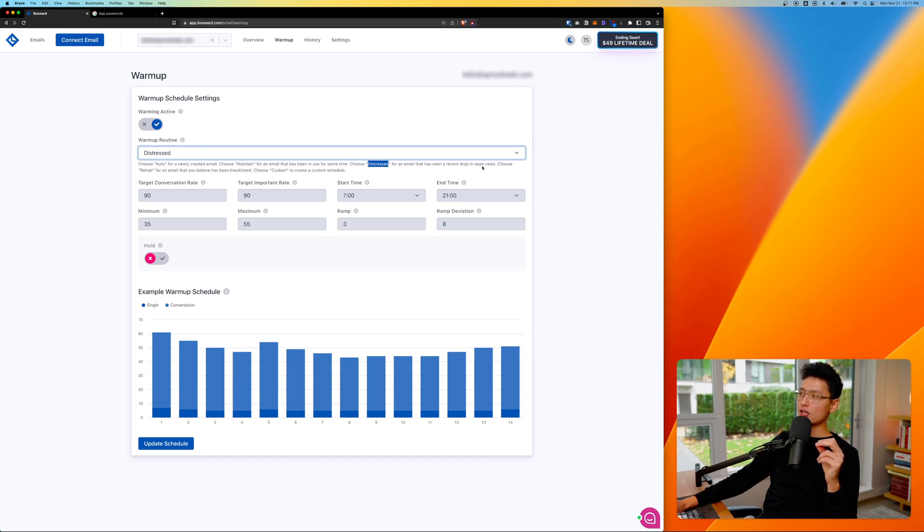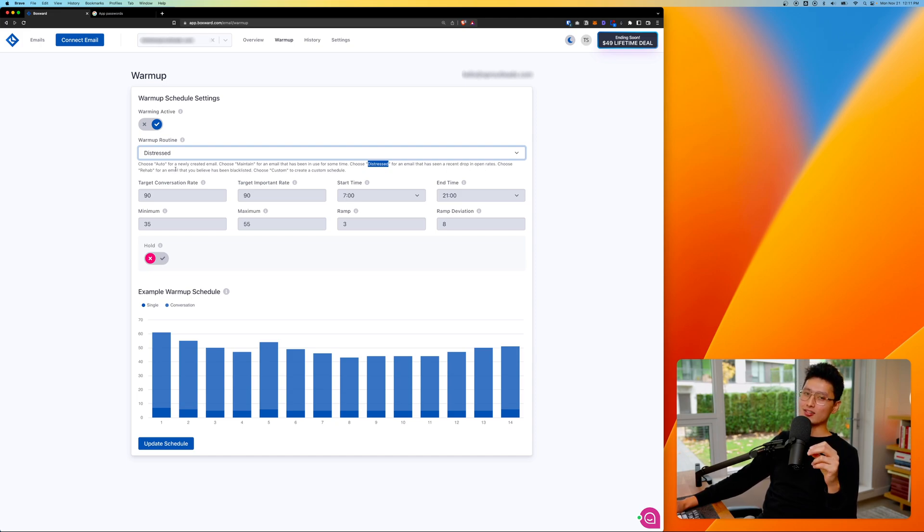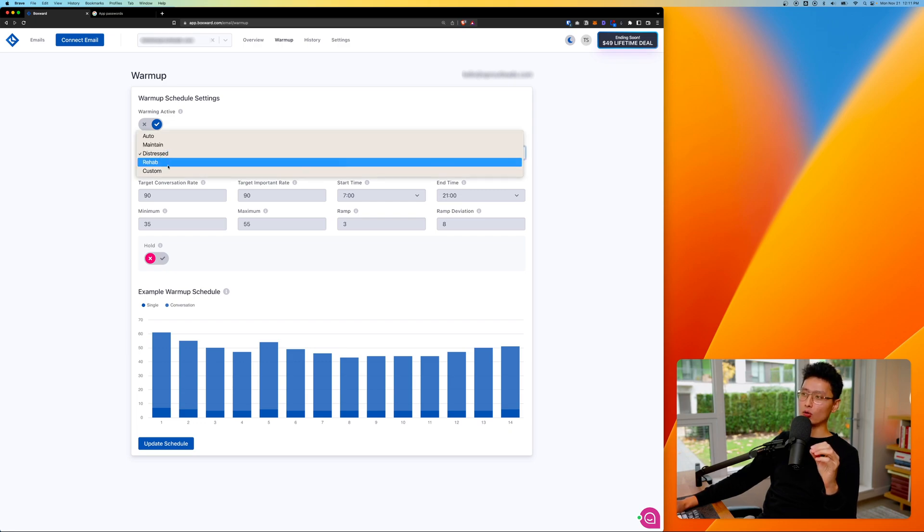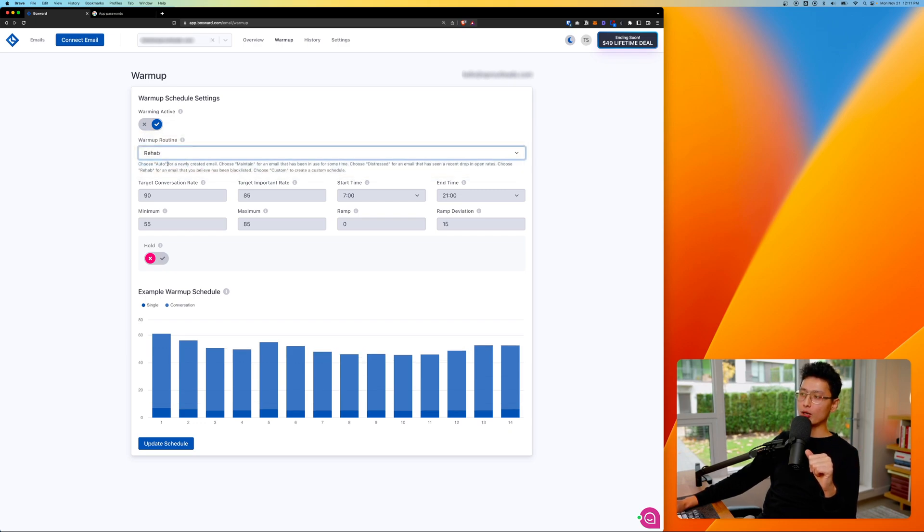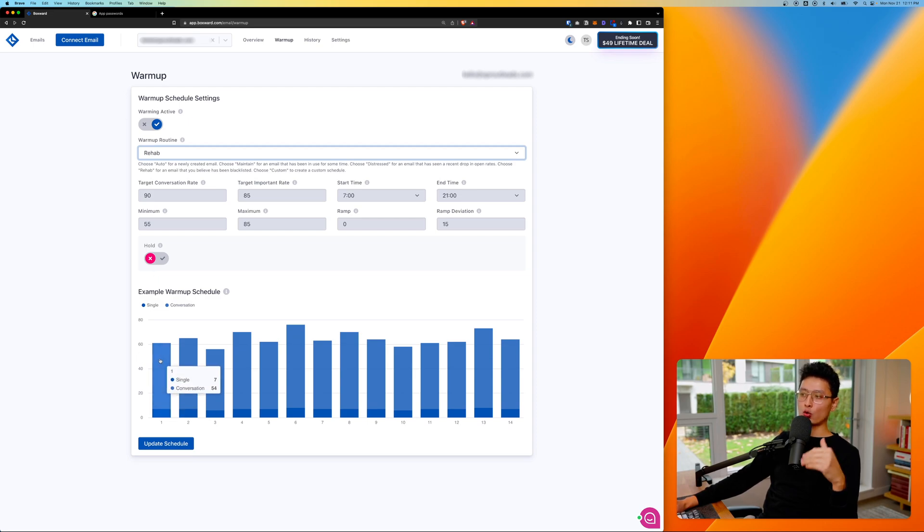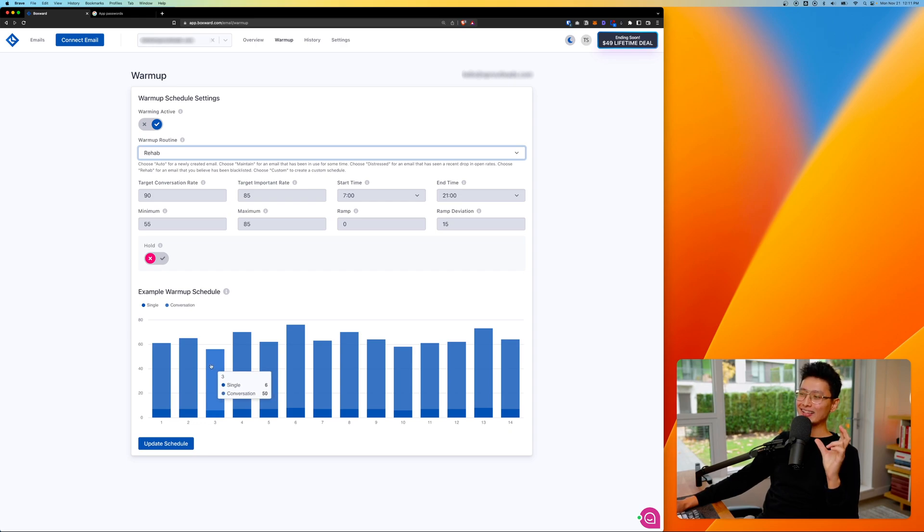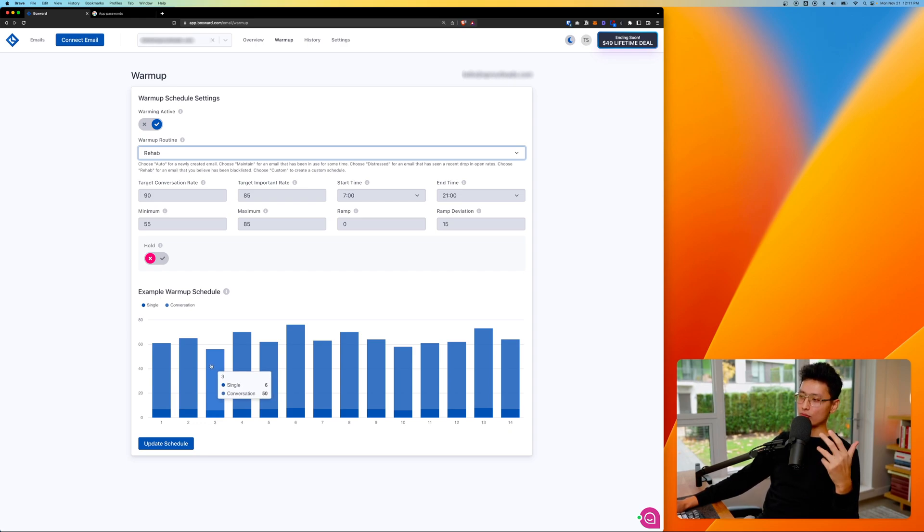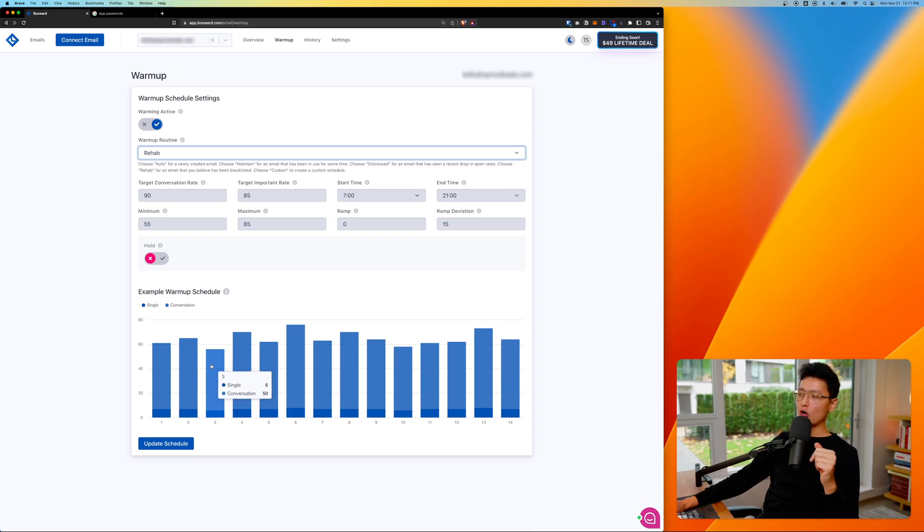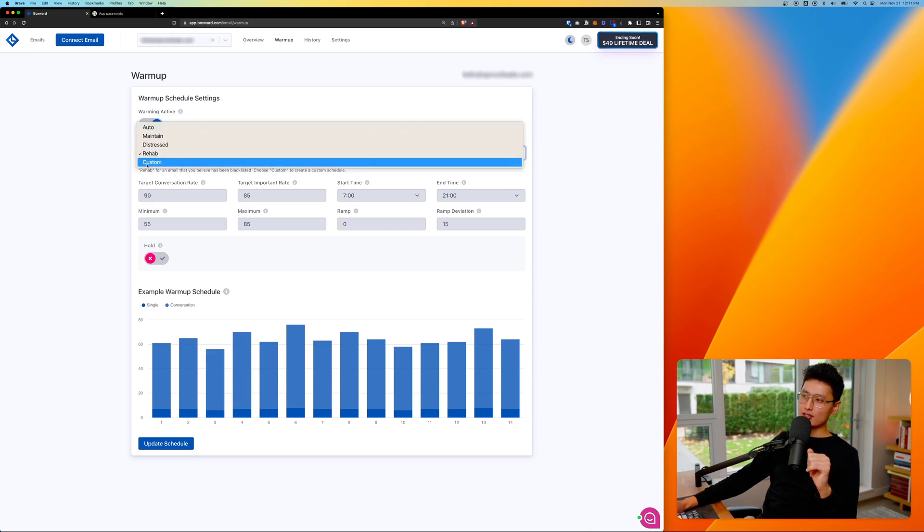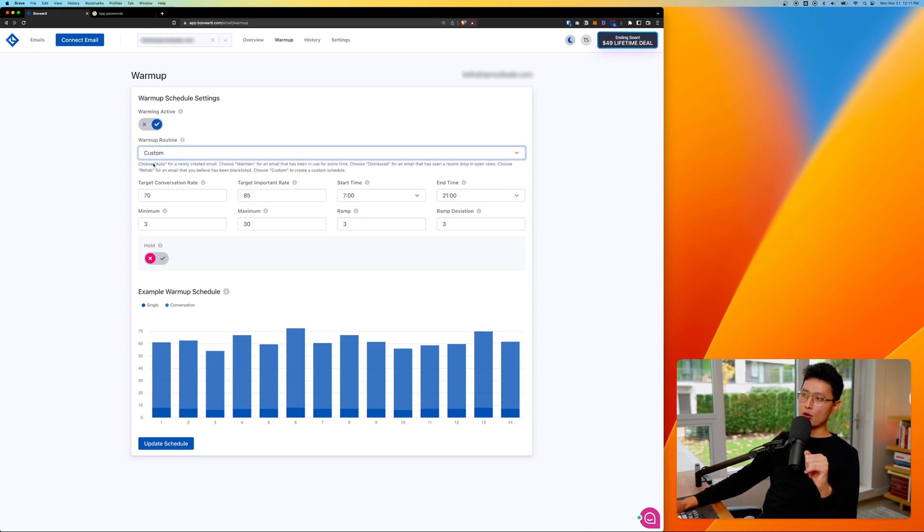And last but not least, if your email has been marked as a spam or blacklisted, you want to turn on the rehab mode. Look at what happens if I turn on rehab mode. It will basically increase the volume as well as conversation because conversation is a clear indication for ESP email service provider that your emails are important and people are having conversation back and forth. And last but not least, we'll have a custom mode. You can tweak these parameters yourself.